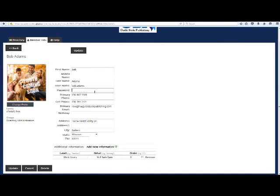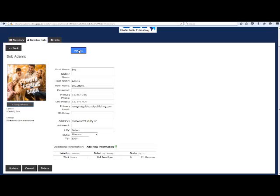We strongly encourage you to change your password at this time. Click the Update button to save any changes you made. You will notice the password field is now blank — this is the encryption service at work. You can always change your password by typing something into that field and clicking Update.